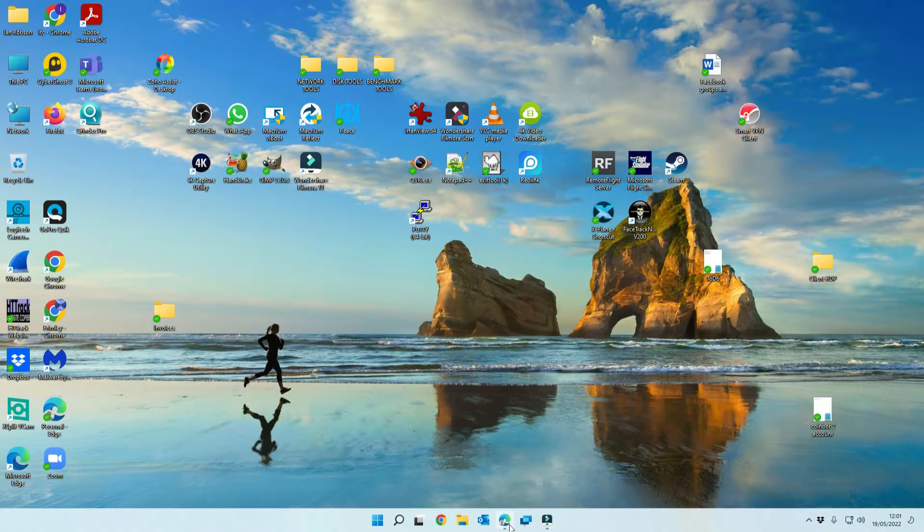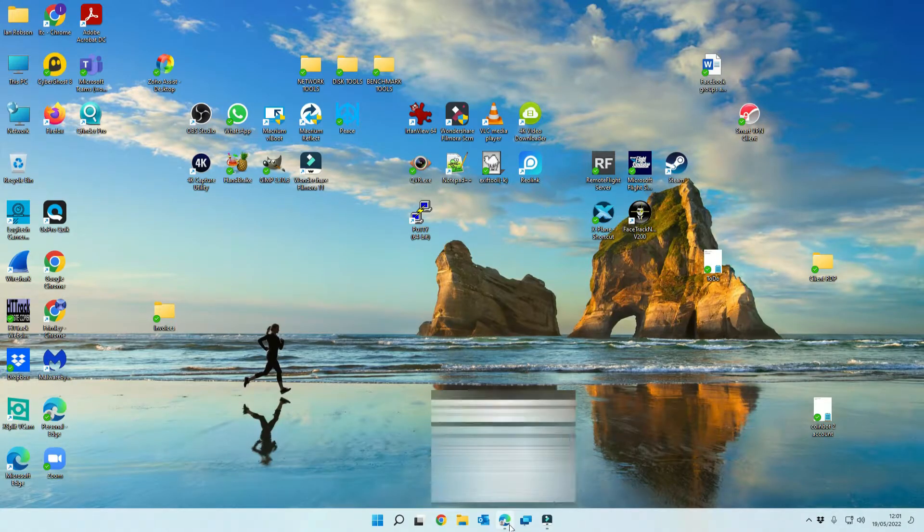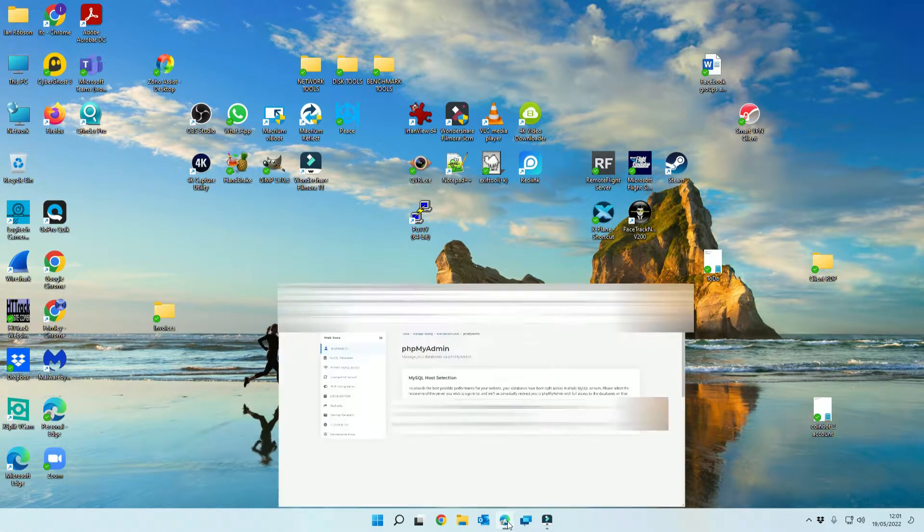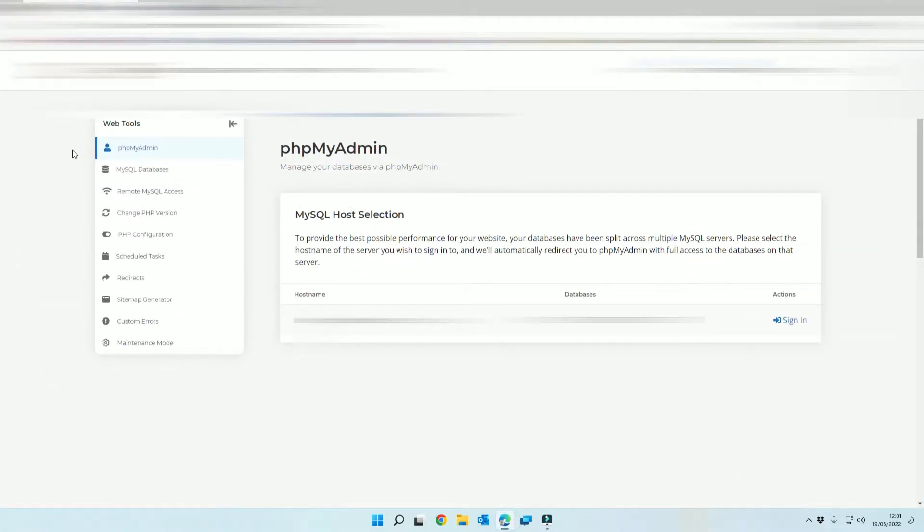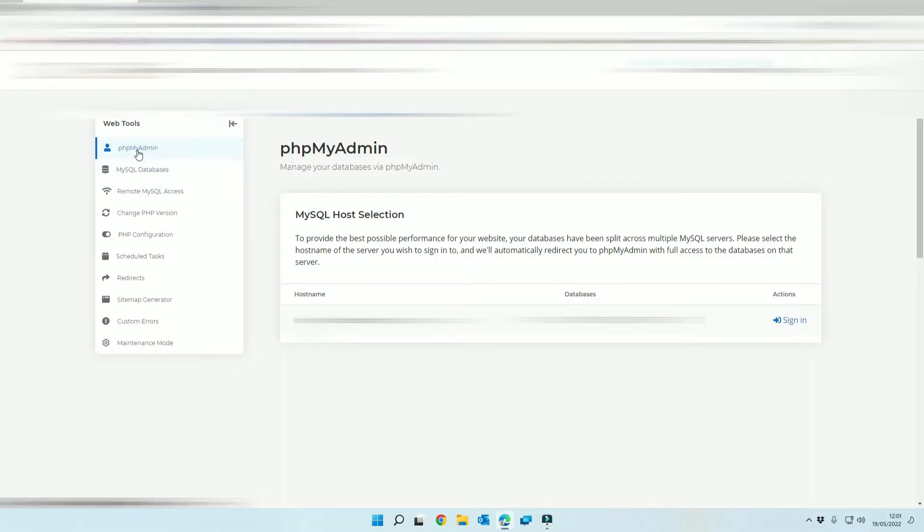So the first thing you want to do is you want to navigate to your hosting provider. As you can see we're in our area and we've gone to phpMyAdmin and we're going to sign in.